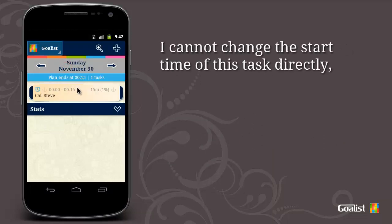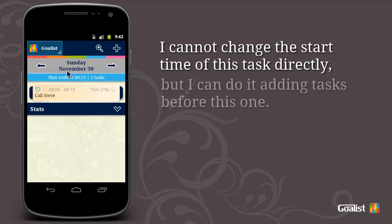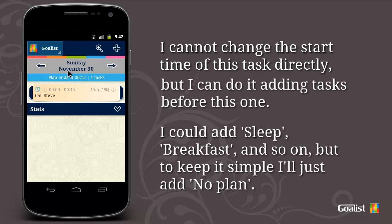I cannot change the start time of this task directly. But I can do it by adding tasks before this one. I could add sleep, breakfast, and so on. But to keep it simple, I'll just add 'no plan'.